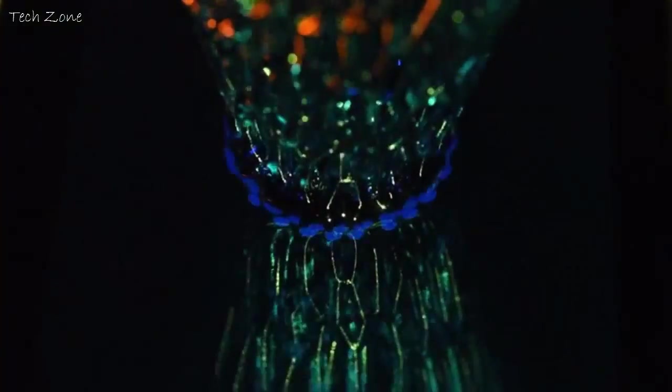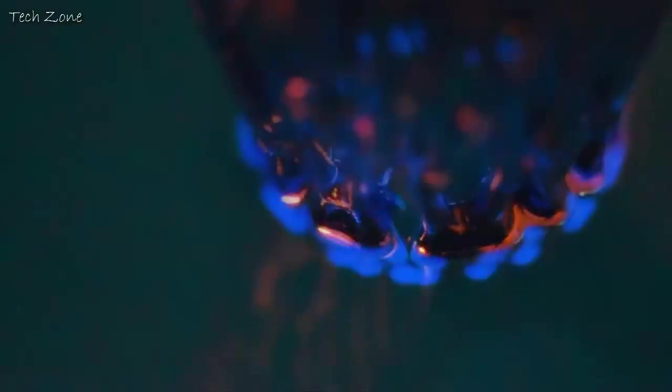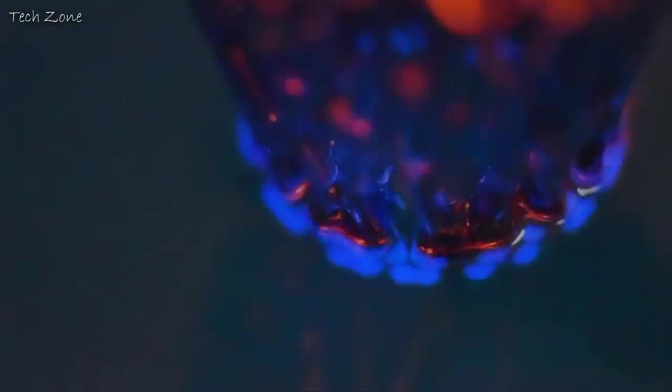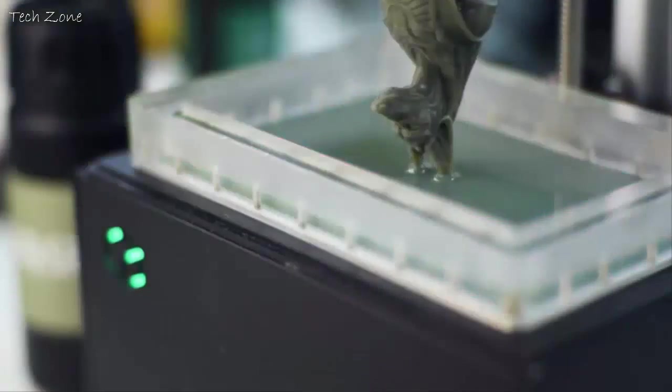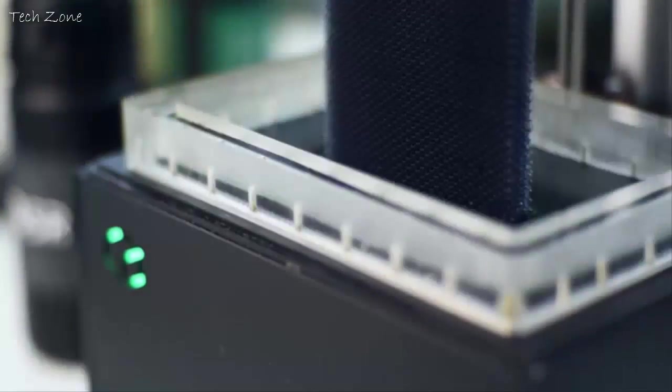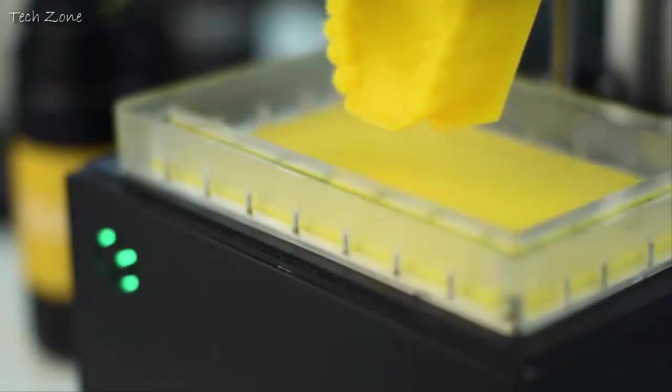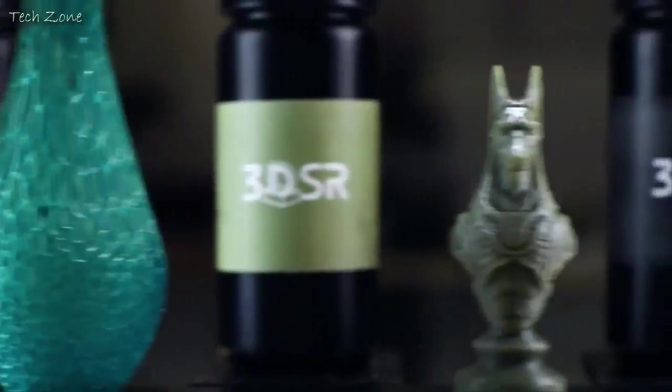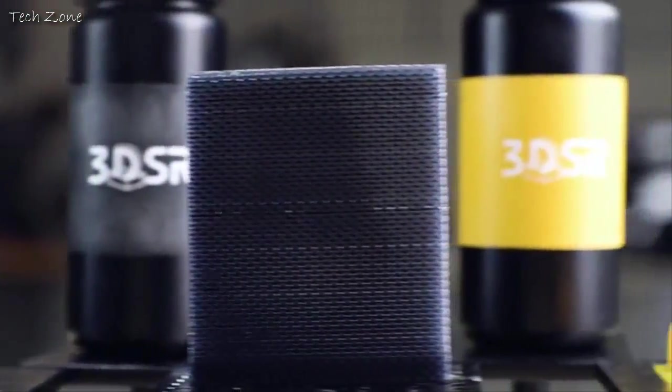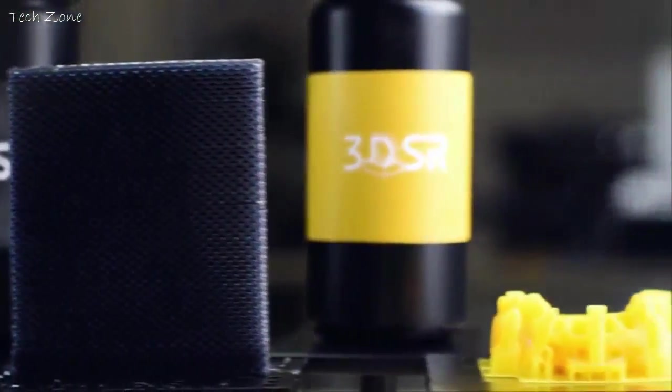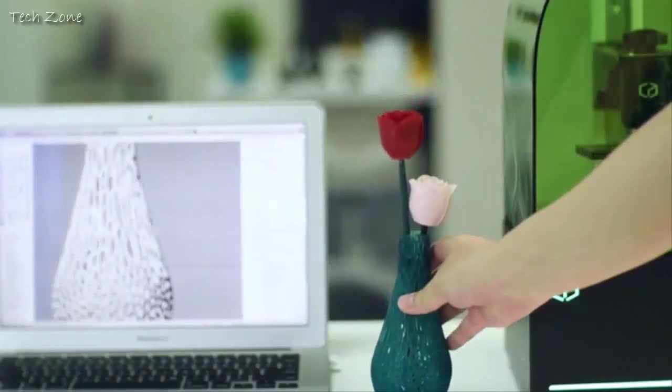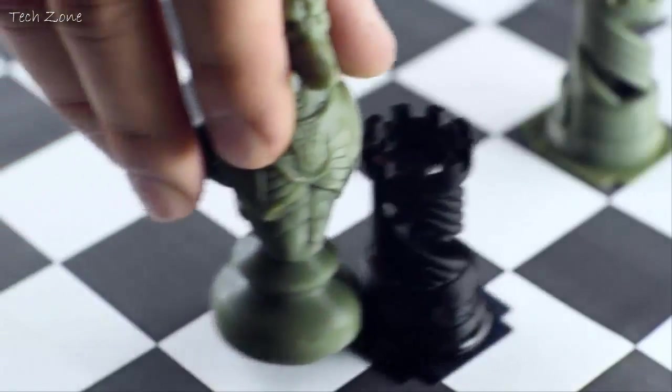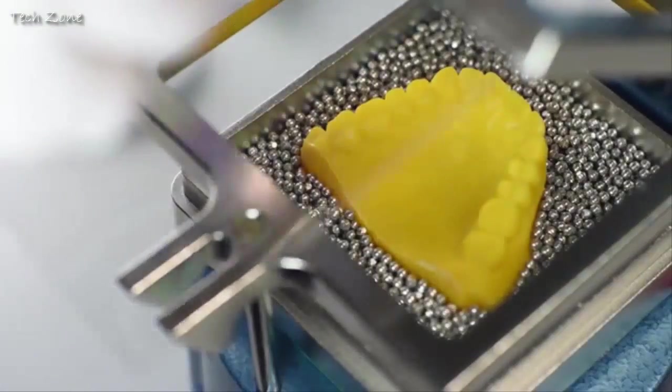Our patented PSP technology enhances the resolution and surface smoothness. Specially formulated for the Beam, 3DSR resins range from green, gray, black, and yellow. With 3DSR resins, users are able to print a variety of models for different applications, such as miniature, jewelry, art, engineering, and dental.